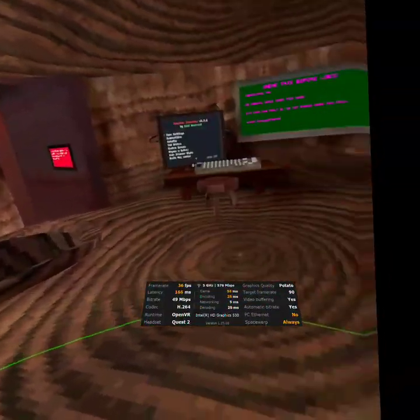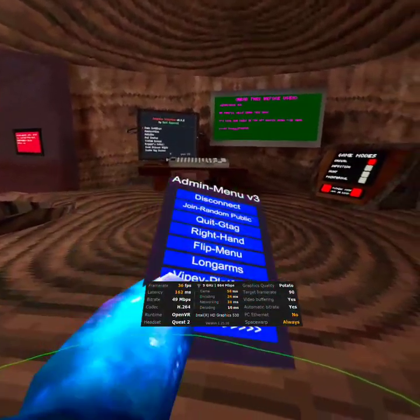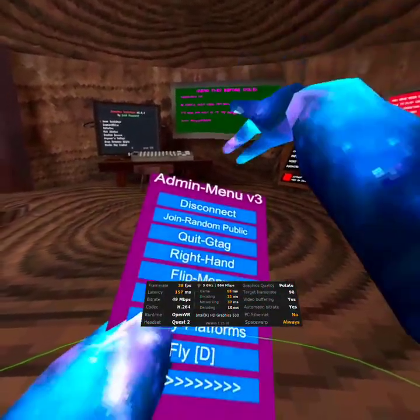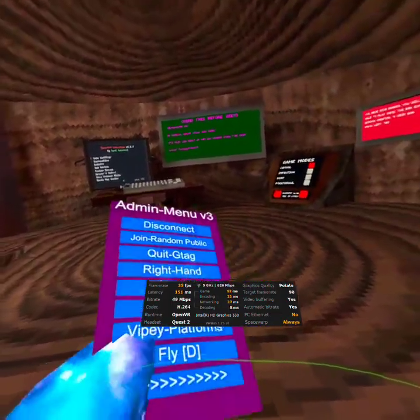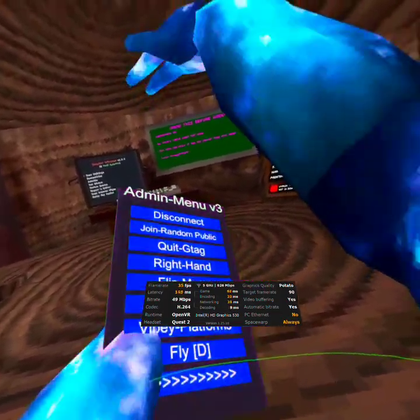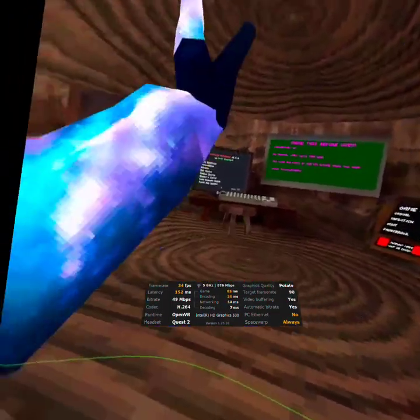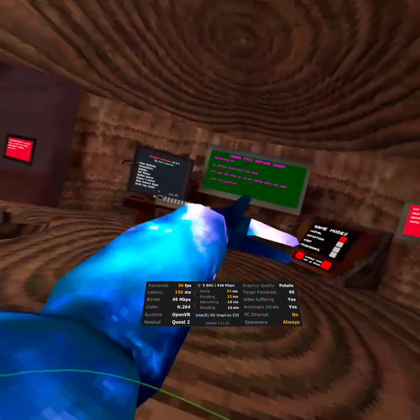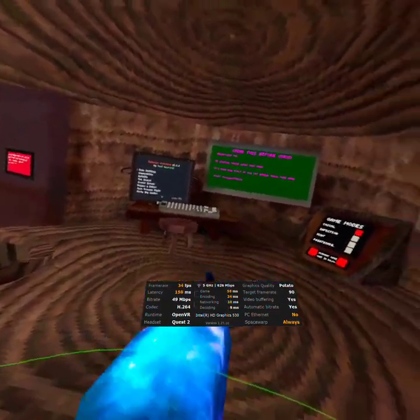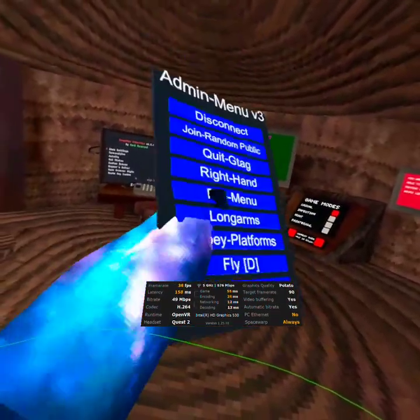Hello guys, I am going to be reviewing the admin menu v3. I forgot who created this. In the description it might say who created this admin menu.